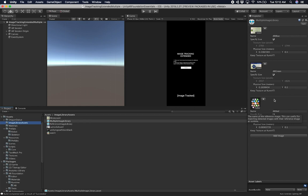The instantiation of these objects happens when I start the game — I don't do it at runtime. I do it at the very beginning and then change the location. I also set the prefab to active as soon as I detect the image. So the first step is prefab setup, and the second step is making sure you have created an image library.